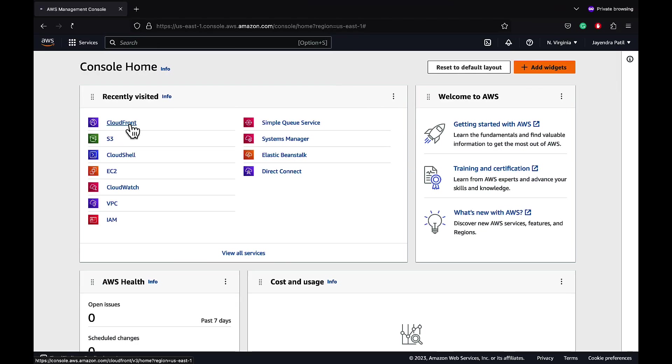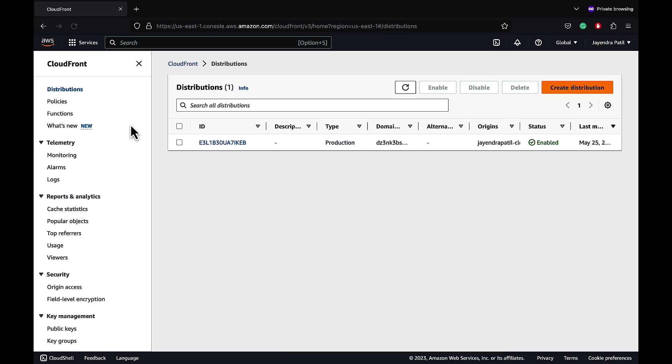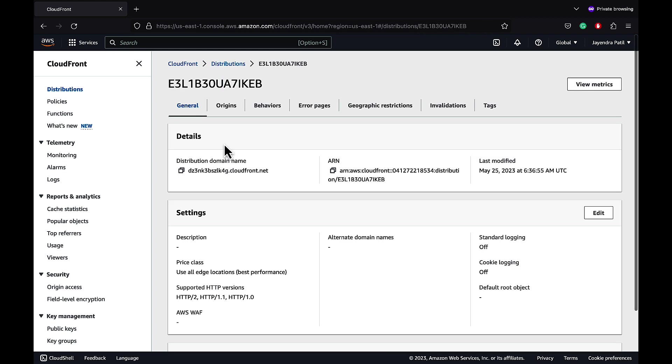In this demo we are going to create a CloudFront function and attach it to an existing CloudFront distribution. This CloudFront function will add caching and security headers to the response. We already have a CloudFront distribution created from our previous origin groups demo.